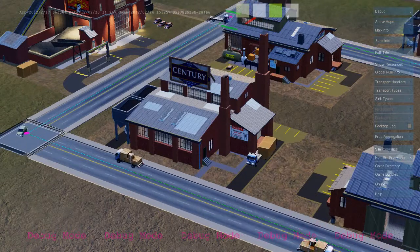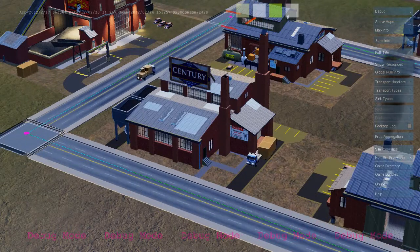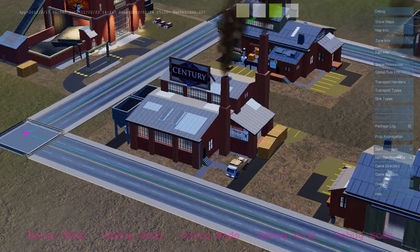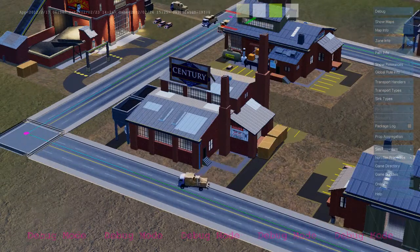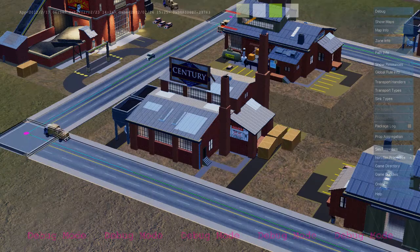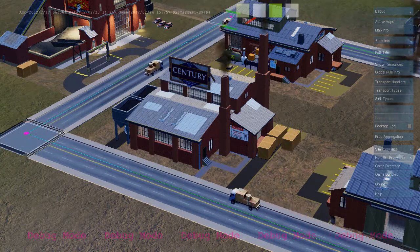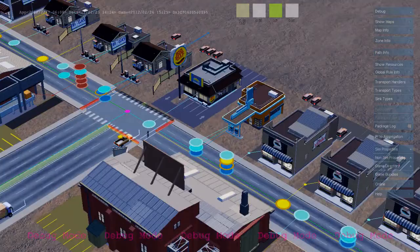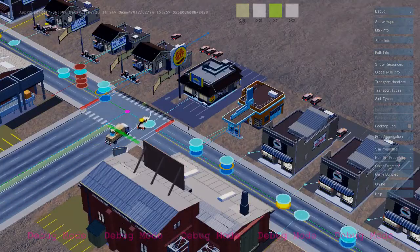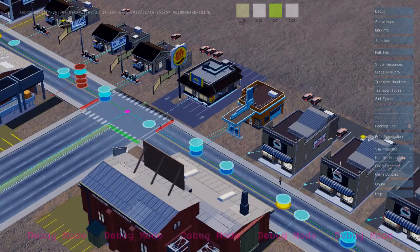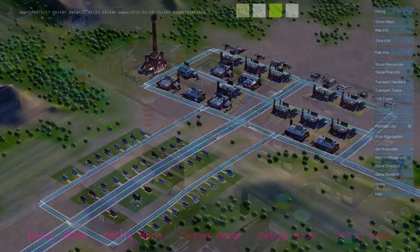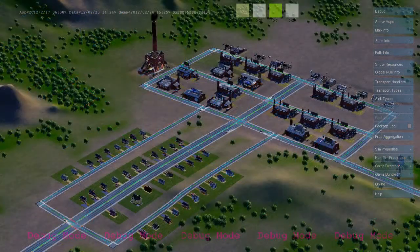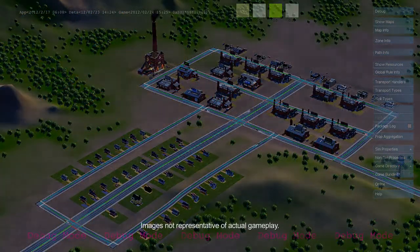As each industrial building produces goods, it sends out freight trucks that deliver from the industrial zone to the commercial zone. Here's a freight truck delivering to a commercial building. And that's the basic economic loop between the industrial, commercial, and residential zones in SimCity. Thanks for watching!